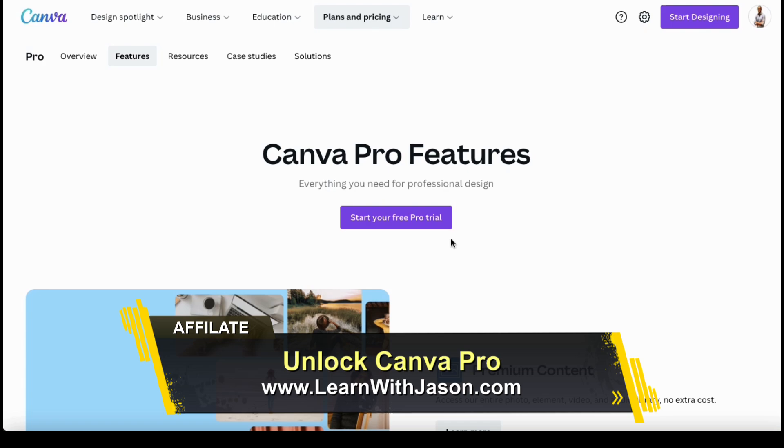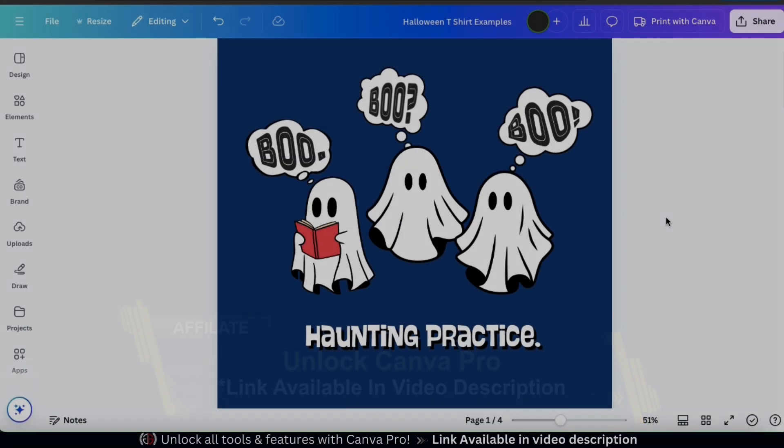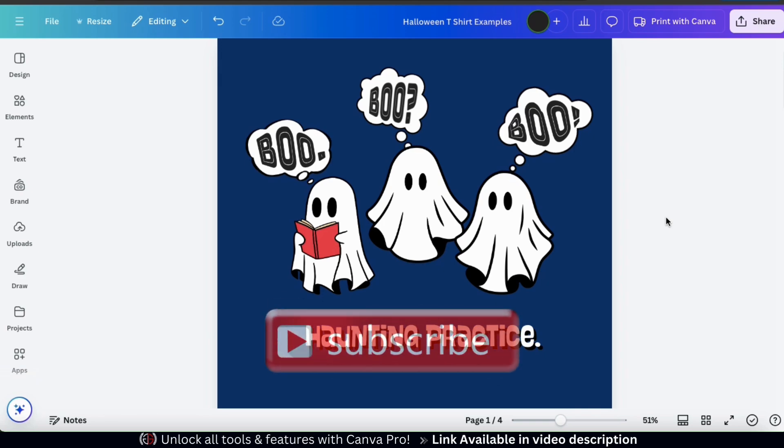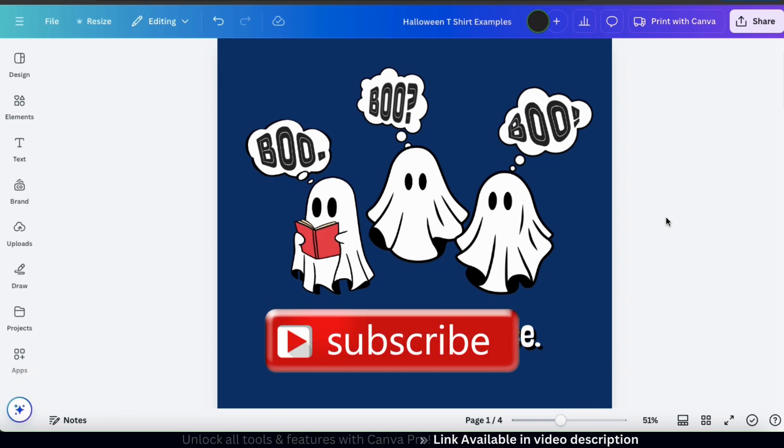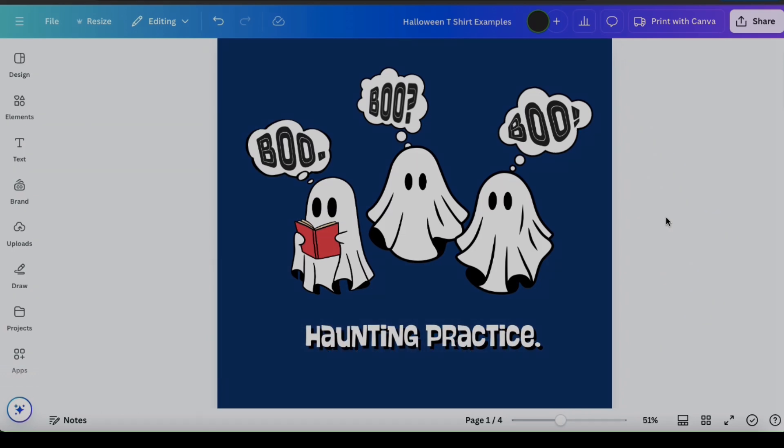If you haven't already, make sure you click the link in the video description or in the pinned comment to access your free trial of Canva Pro. So, that's a quick overview of how to bend, warp, and twist your text using the Typecraft app on Canva. If you enjoyed the video, make sure you hit that like button and subscribe to the channel. Thanks for watching and I'll see you next time.